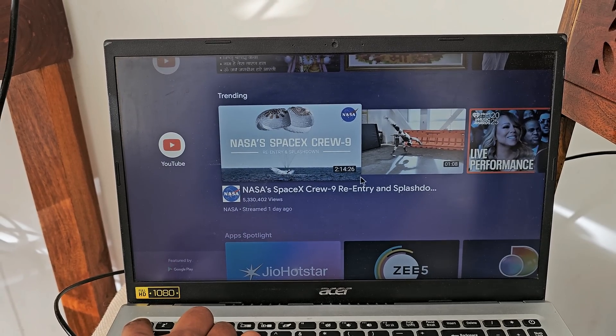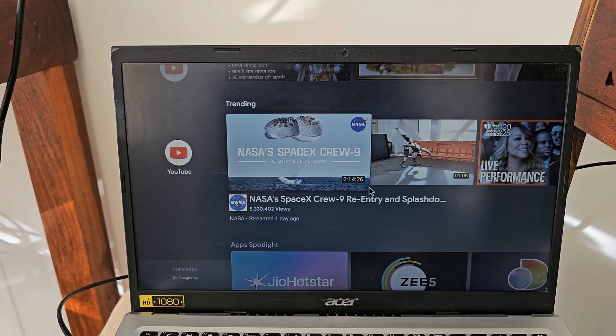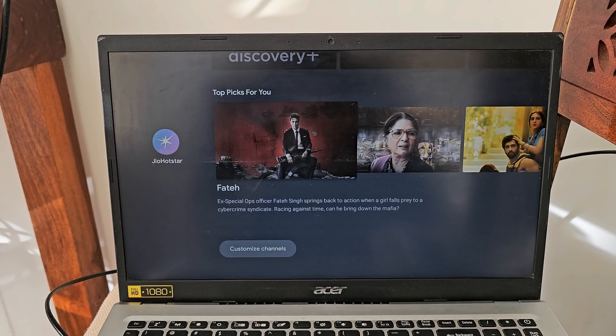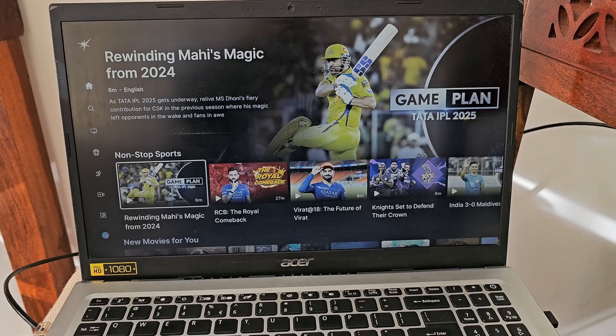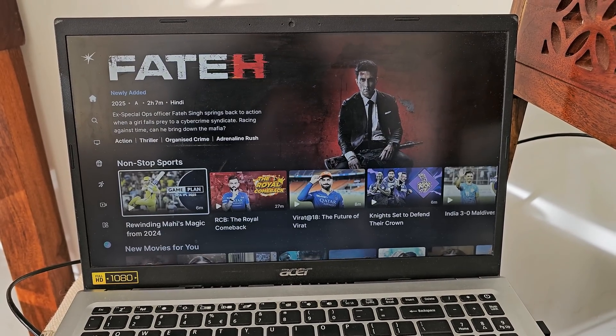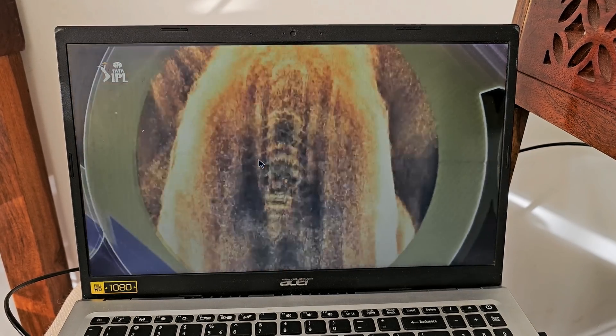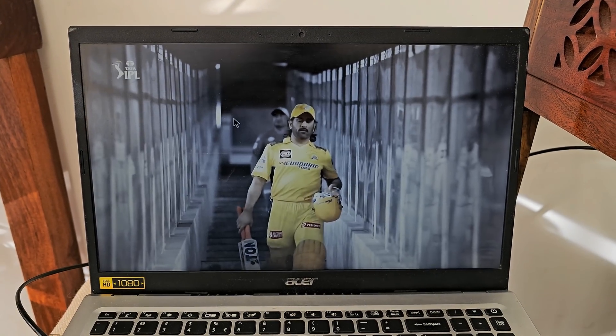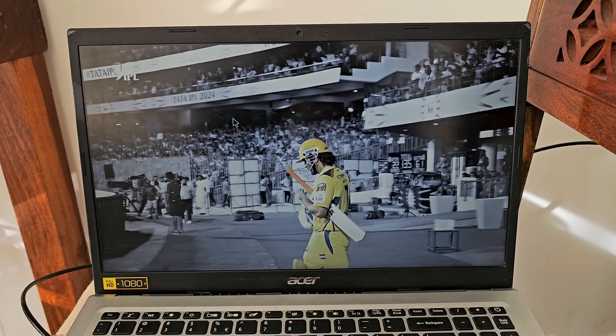Now imagine having all your favorite apps, streaming services and even games running on your PC just like a real Android TV. In this video I'll show you a step-by-step guide on how to install Android TV on a USB Drive and transform your old laptop into a smart TV in minutes.